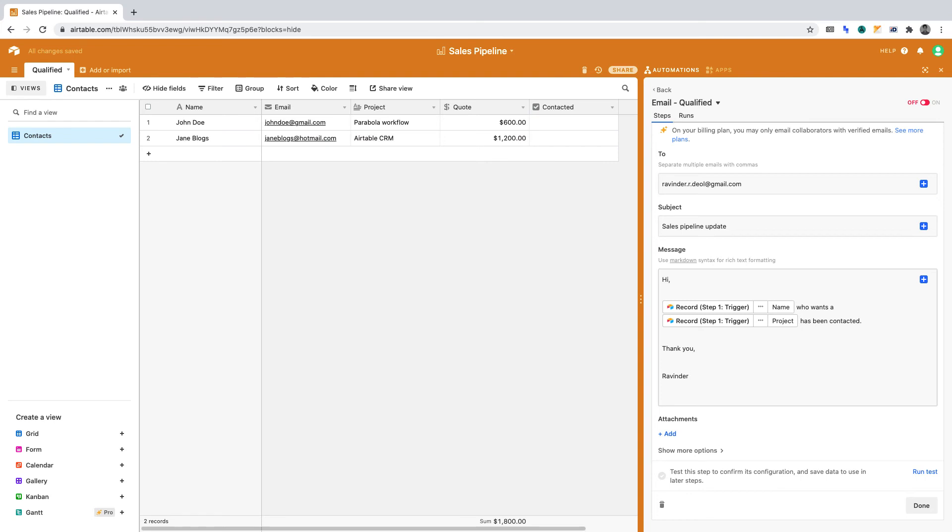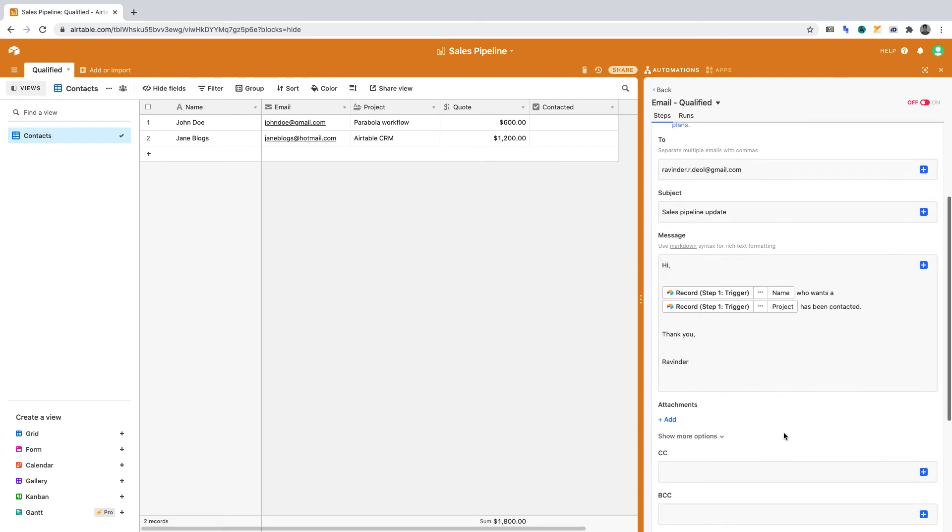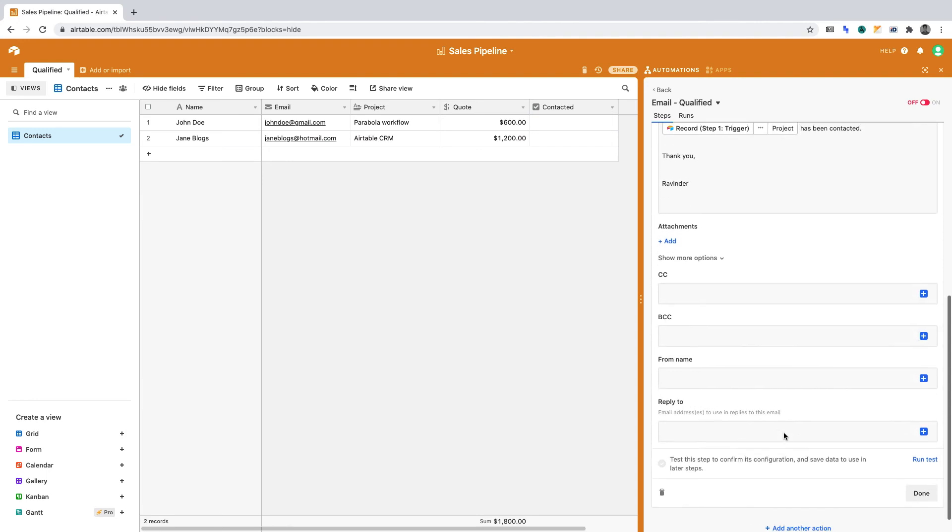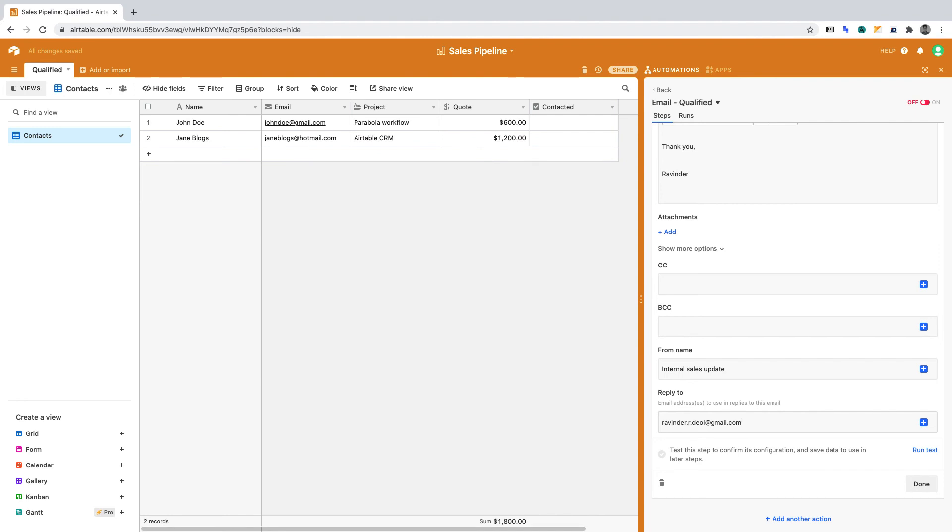Let's expand show more options. I want to edit a few things. For the from name, I'll set that to Internal Sales Update. For reply to, I'll set that to my email address. If this were your sales team, perhaps you'd set it to your central inbox or no-reply.